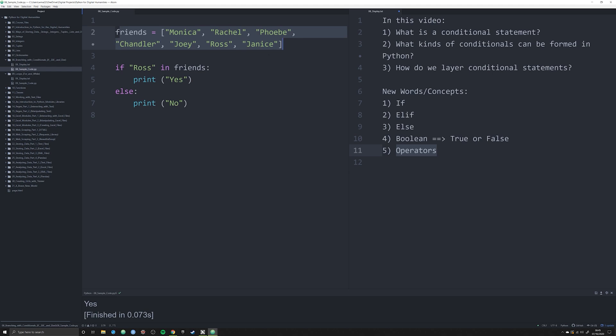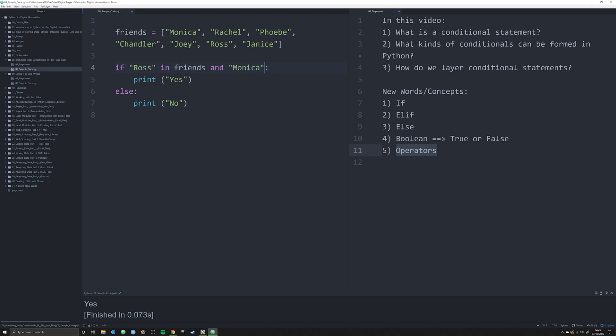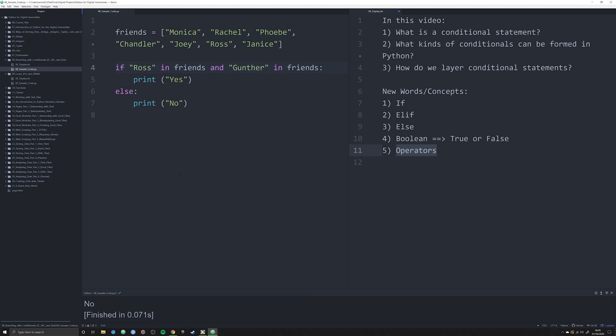What if I wanted to check and see if there are multiple people in this list? Well, there's two ways to do this. I'm going to show you the probably incorrect way first, and then I'm going to show you a much better way to check and see if two people are in a list. So here's one way we can use the and operator. If Ross in friends and Monica in friends, then print off yes.